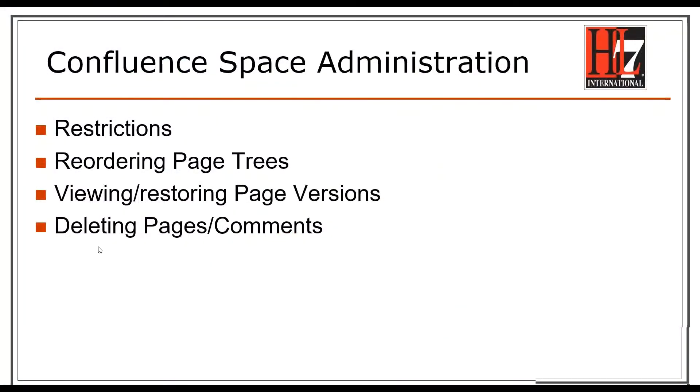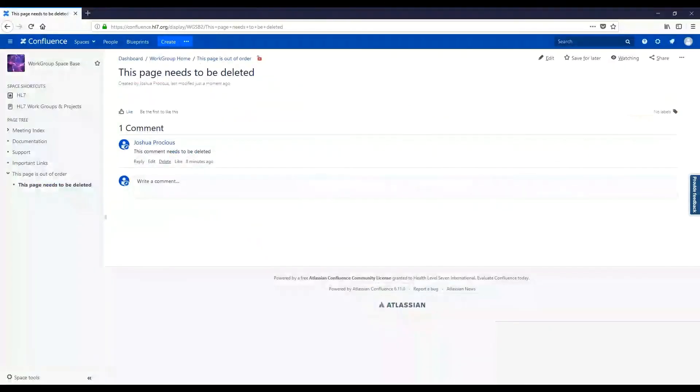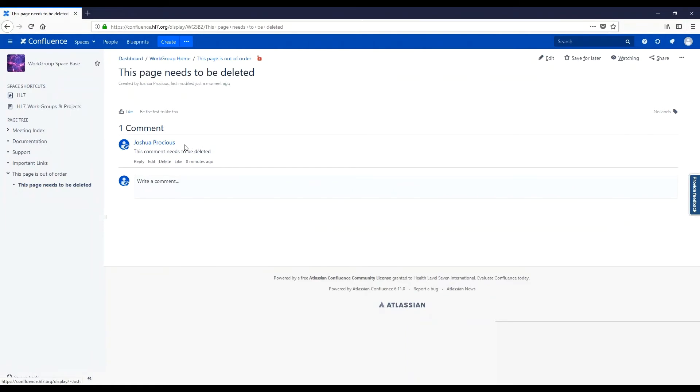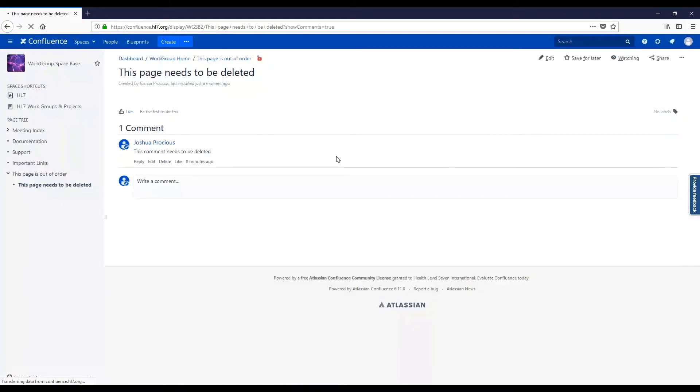Next, we will go over deleting pages and comments. If you have administrative rights for a space, a delete button will be visible directly below each comment. Simply click Delete, and OK.